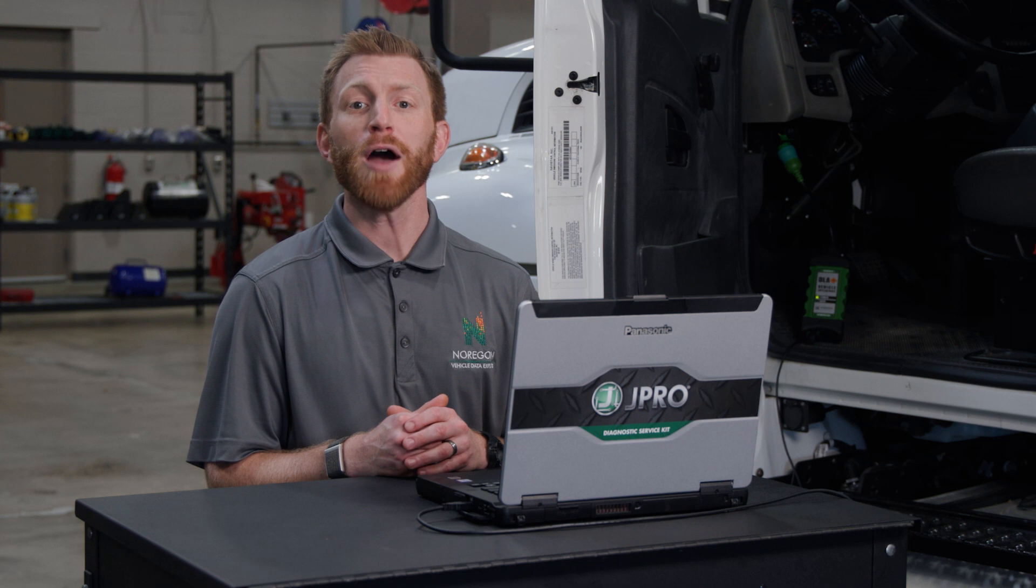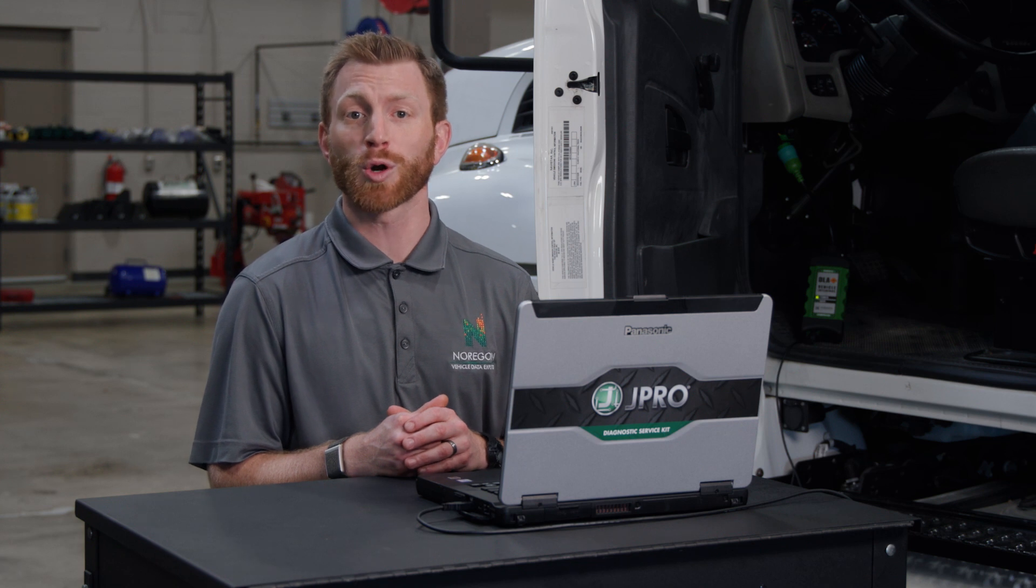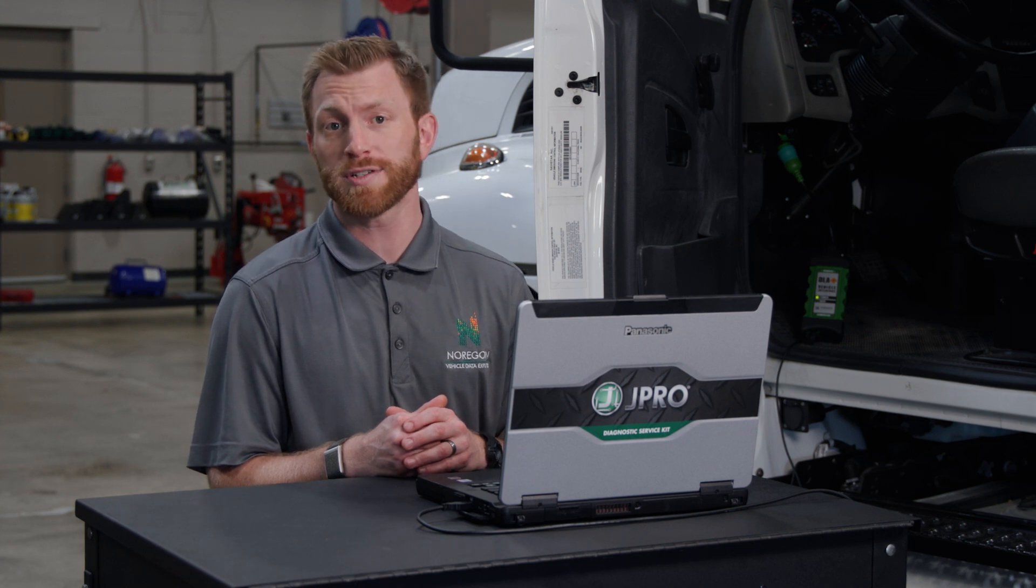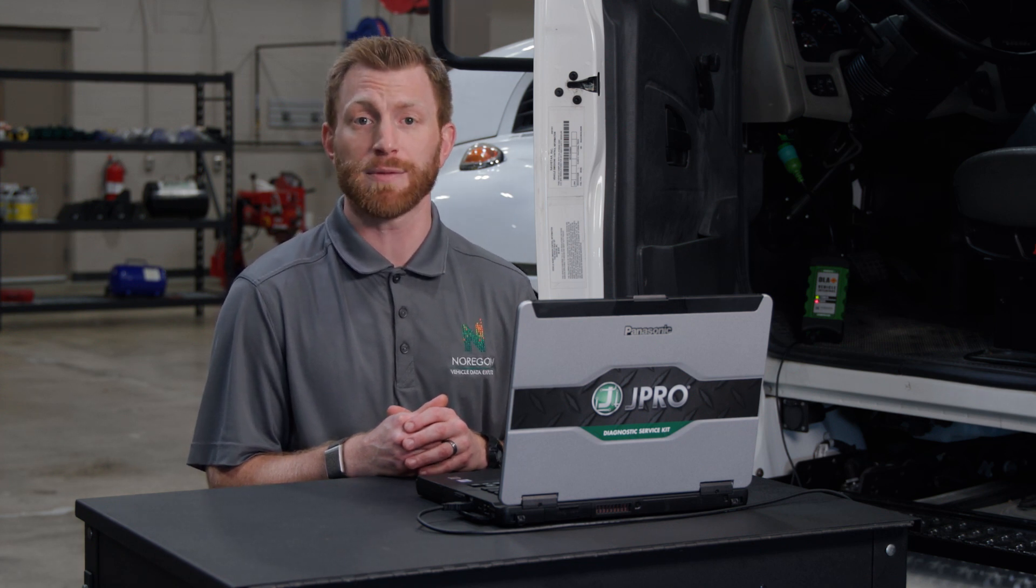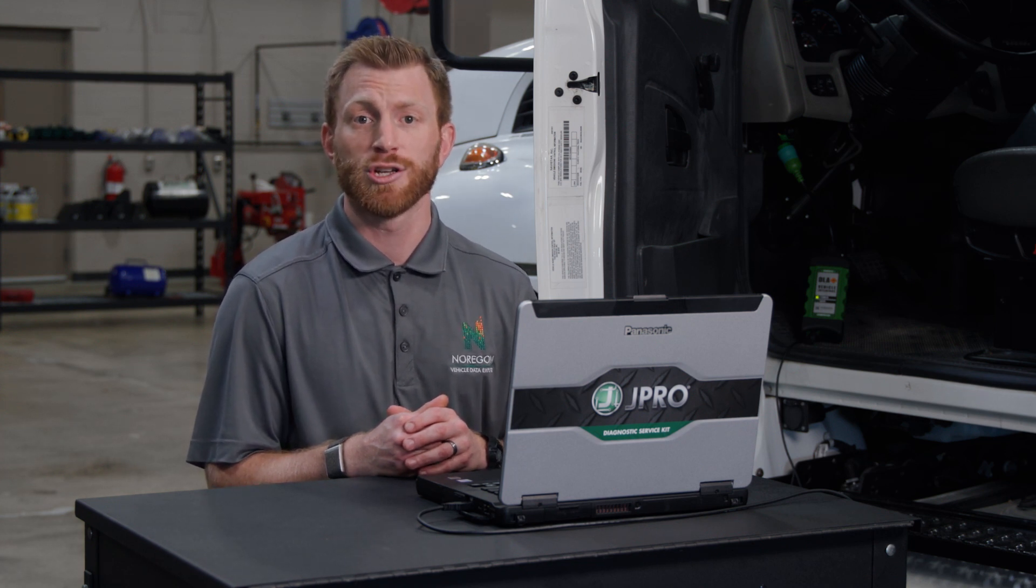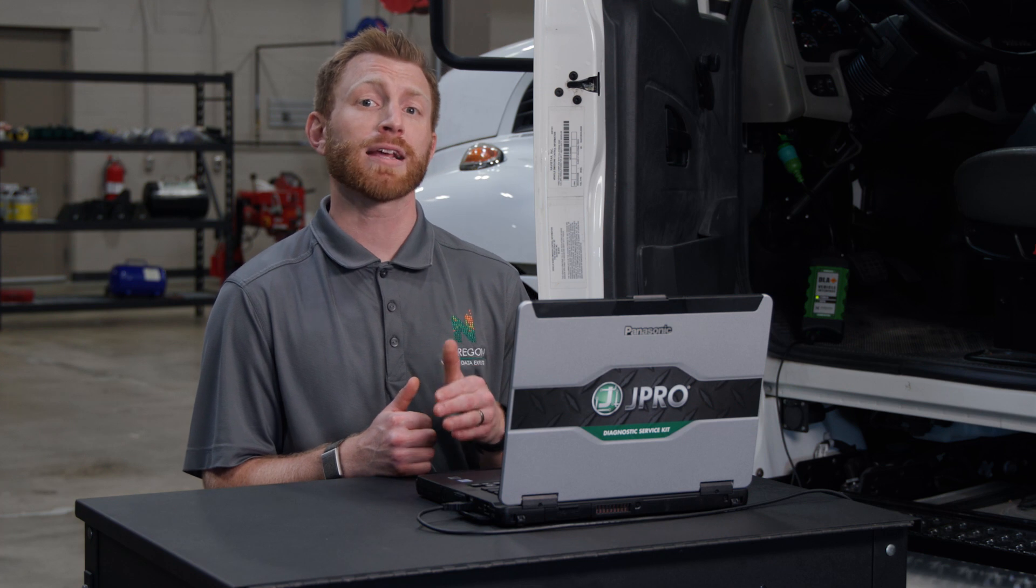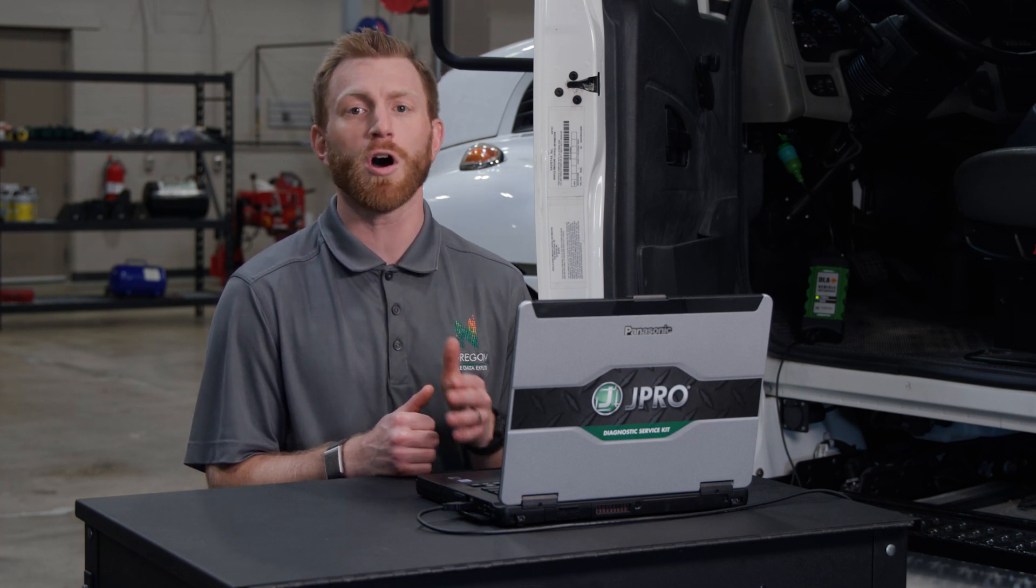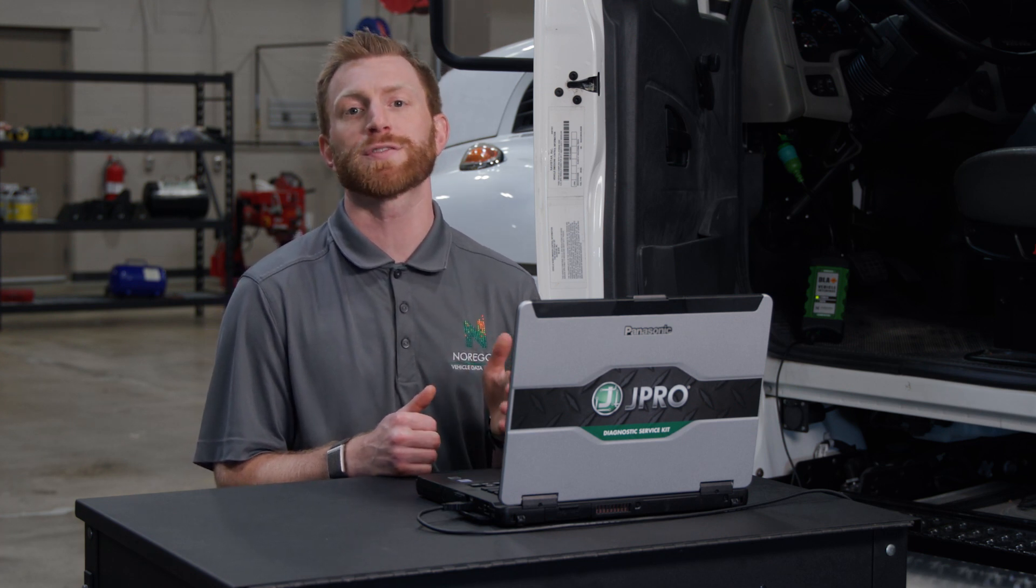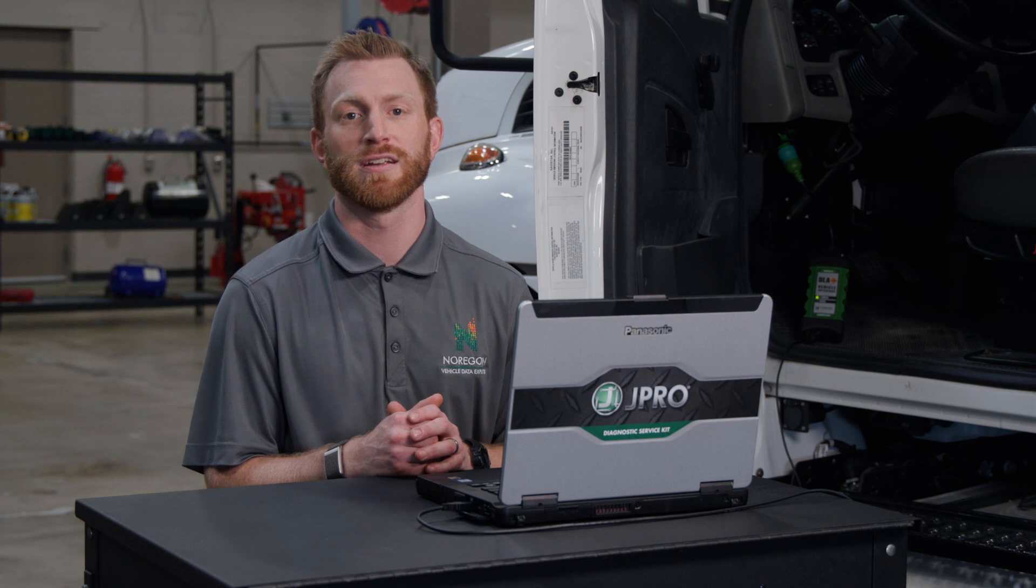You're now ready to open a work order or warranty case and send information to the database. JPRO automatically gathers the details each OE requests, which automates the process for the technician.